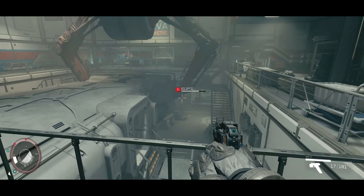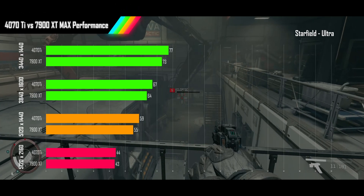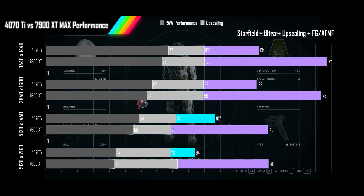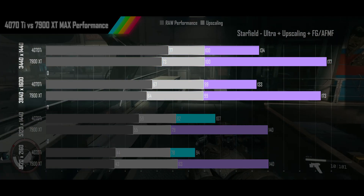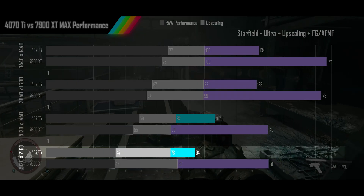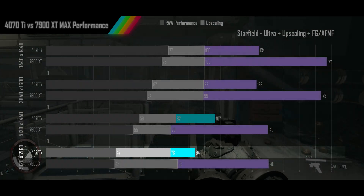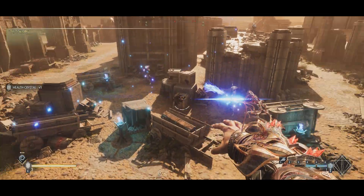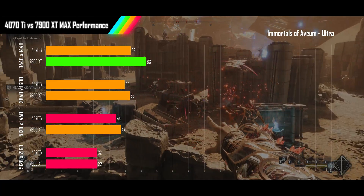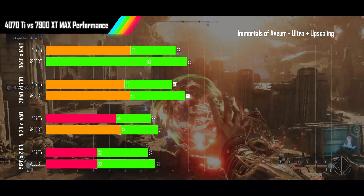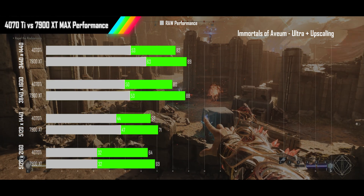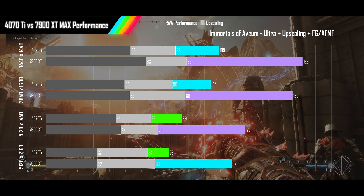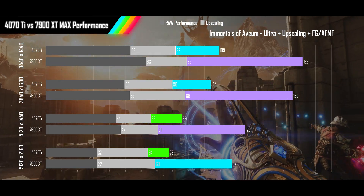Starfield, which supports both frame generation technologies in-game, keeps everything pretty even with both raw performance and upscaled performance. But as soon as frame gen gets turned on, the 4070 Ti gets left in the dust at the two lower resolutions — and is Nvidia's frame gen even trying at our 2160p ultra-wide? It's a similar theme with Immortals of Avium, which also supports both technologies. The 7900 XT starts with a raw performance lead, but both cards see equivalent DLSS and FSR scaling that keeps them in the conversation — until frame generation is used, at which point AMD's fluid motion frames just dominates the Nvidia competition.